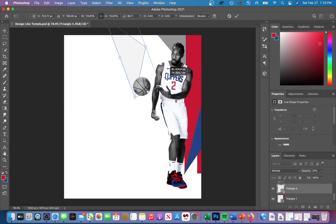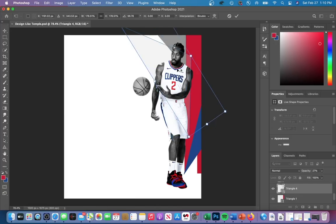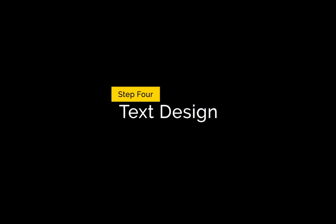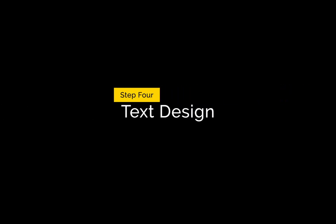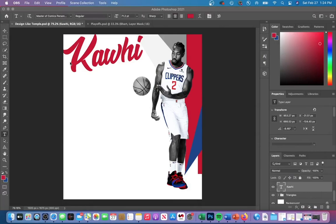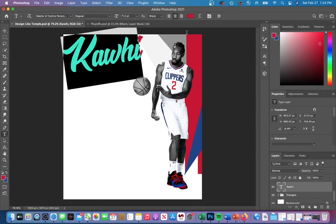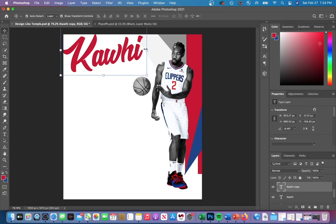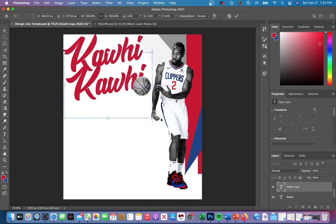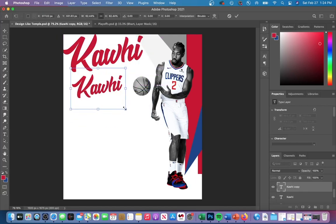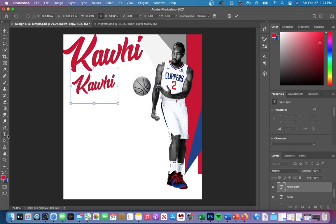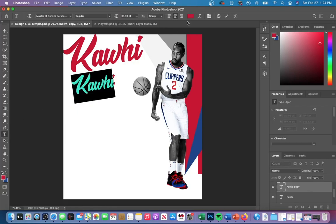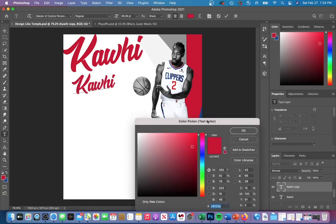One of the coolest parts about this design is the text to the left of the player. I'm going to be using the font Master of Comics, which can be found in the description below. You can duplicate the layer and then resize it. You can change the color of the text by highlighting it and then clicking on the color at the top of the screen.